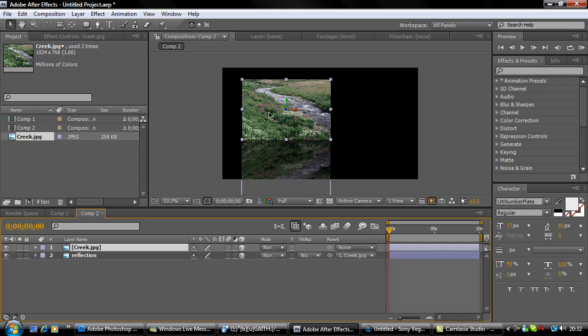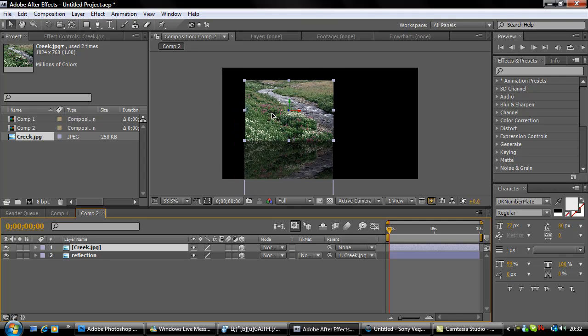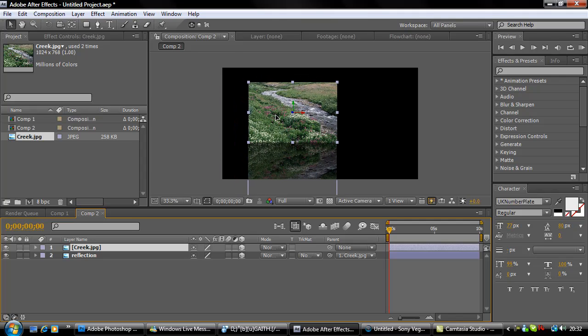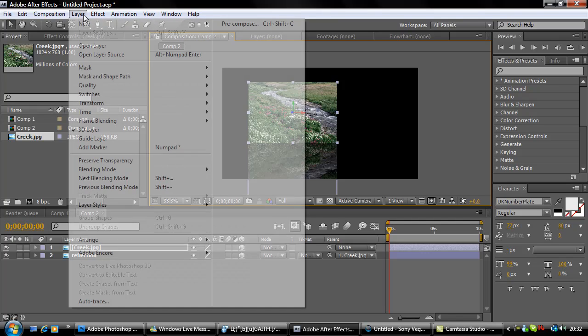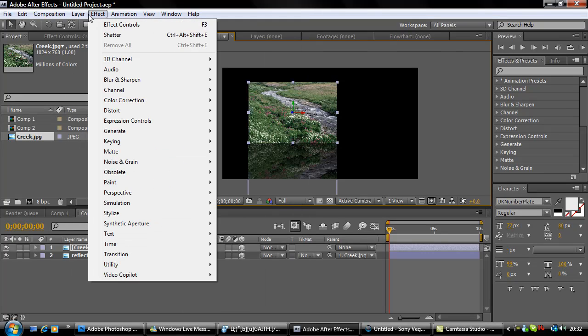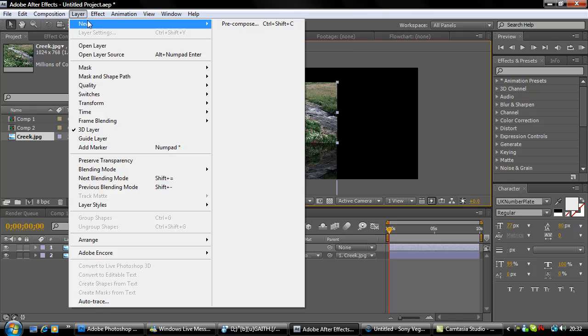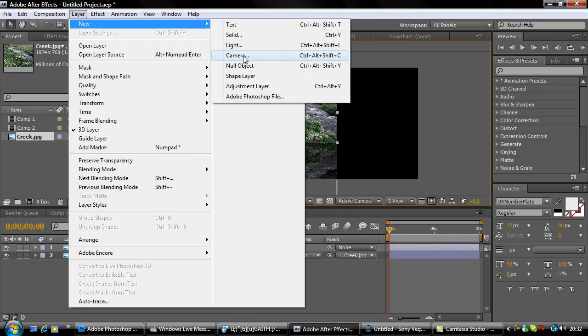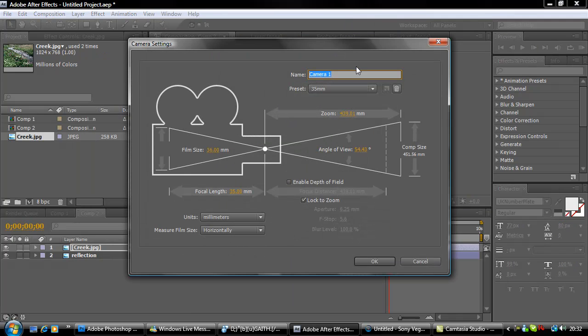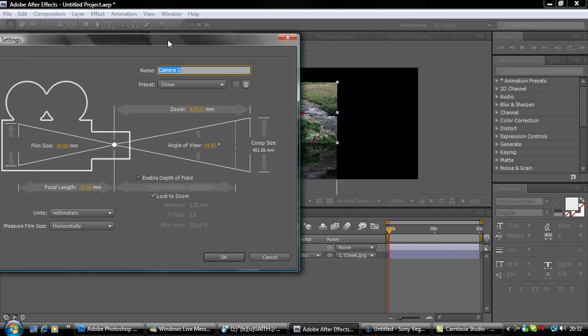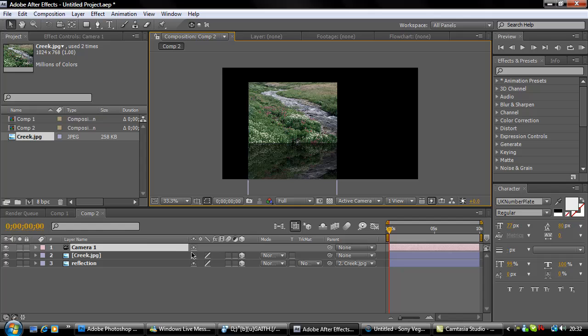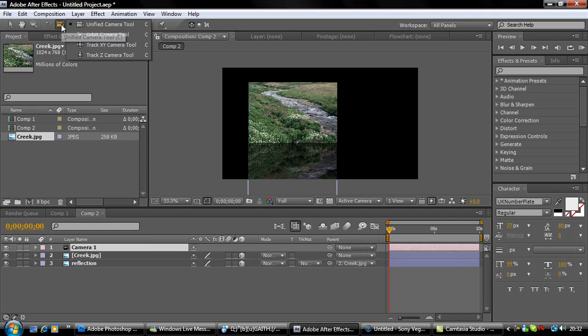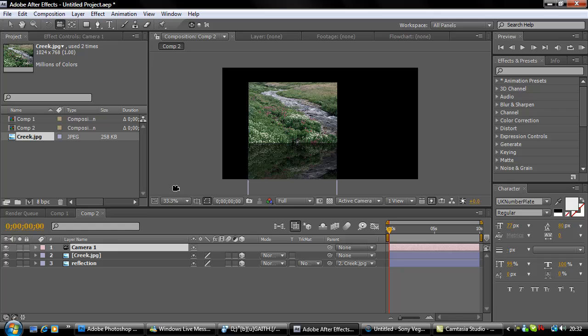Now you're going to insert a new camera so we can get a 3D effect. Layer, New Camera.